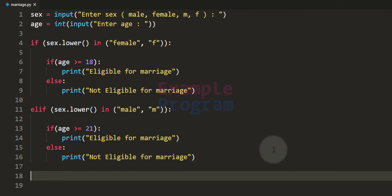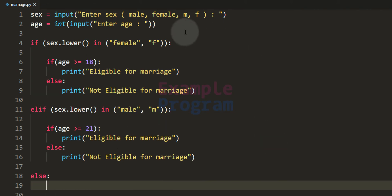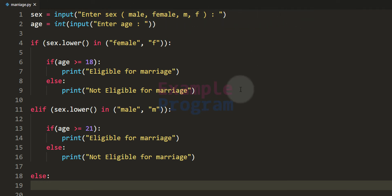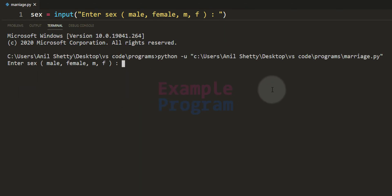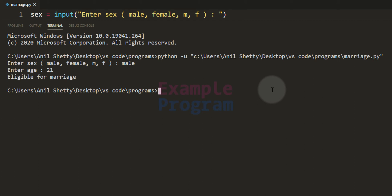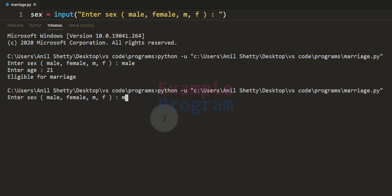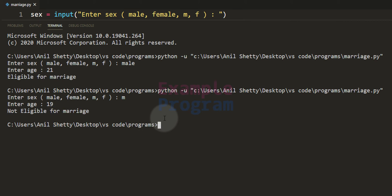We add an else block to handle invalid sex input — if the user enters anything other than the specified options, we display 'we don't know'. Now let's run the program: entering 'male' and age 21 says 'eligible for marriage'. Running again with 'm' and age 19 says 'not eligible for marriage'.